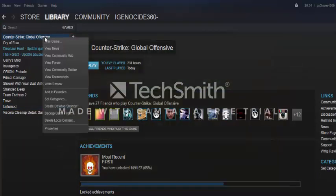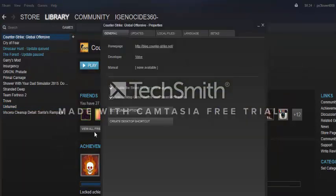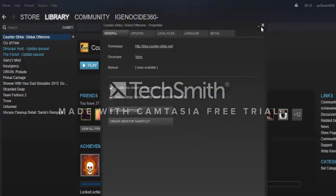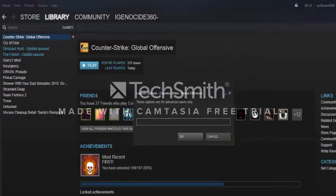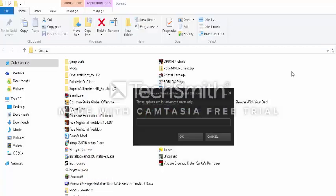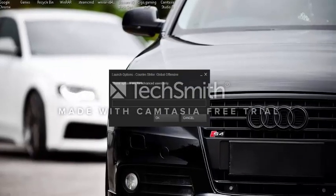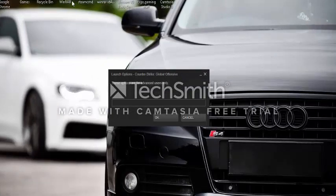on CS:GO, or Counter-Strike: Global Offensive. Go to Select Launch Options, or Set Launch Options. Exit out of that, and exit out of that, and exit out of that. And then what you want - I couldn't find the